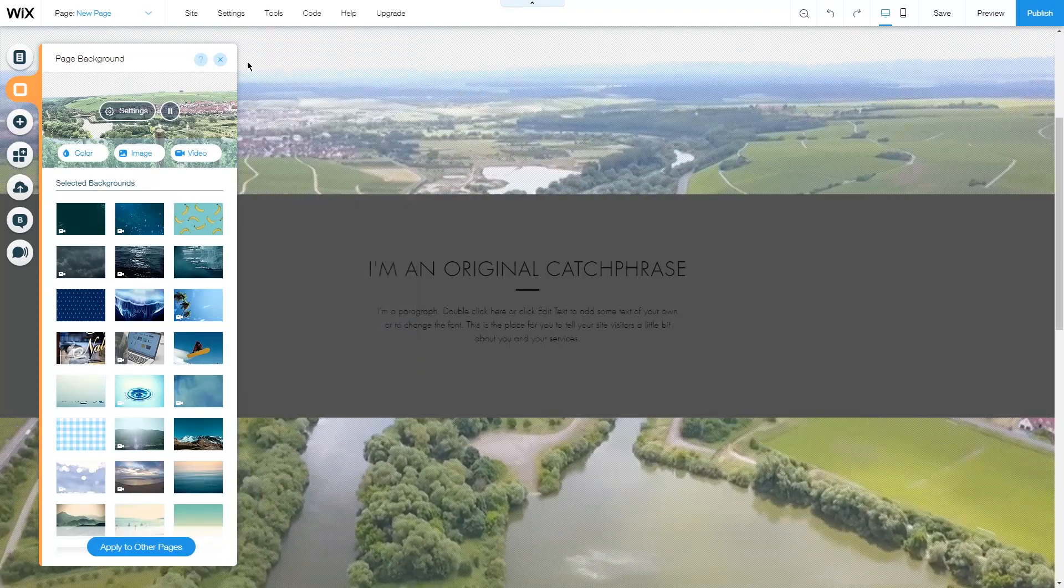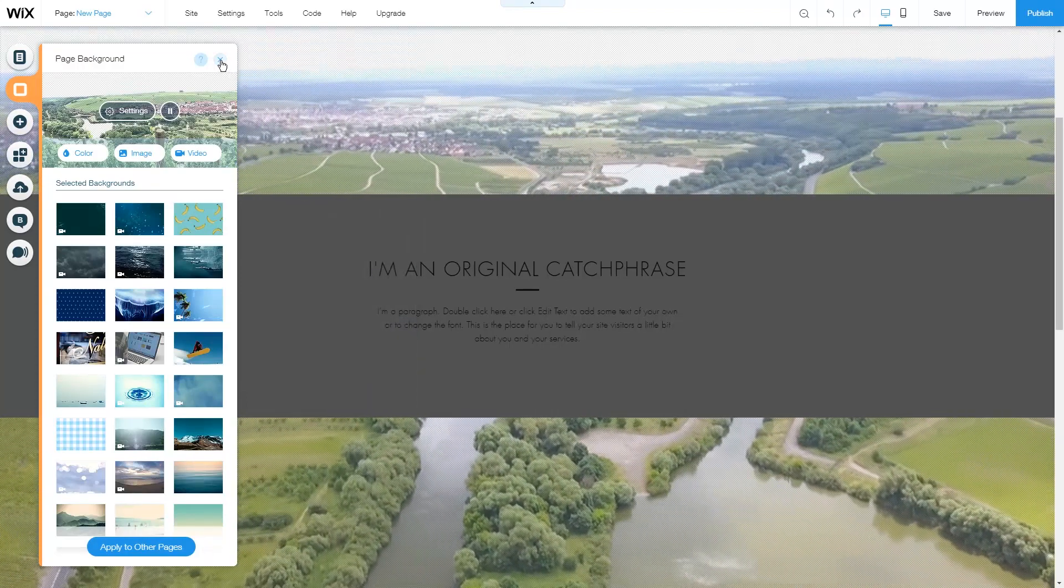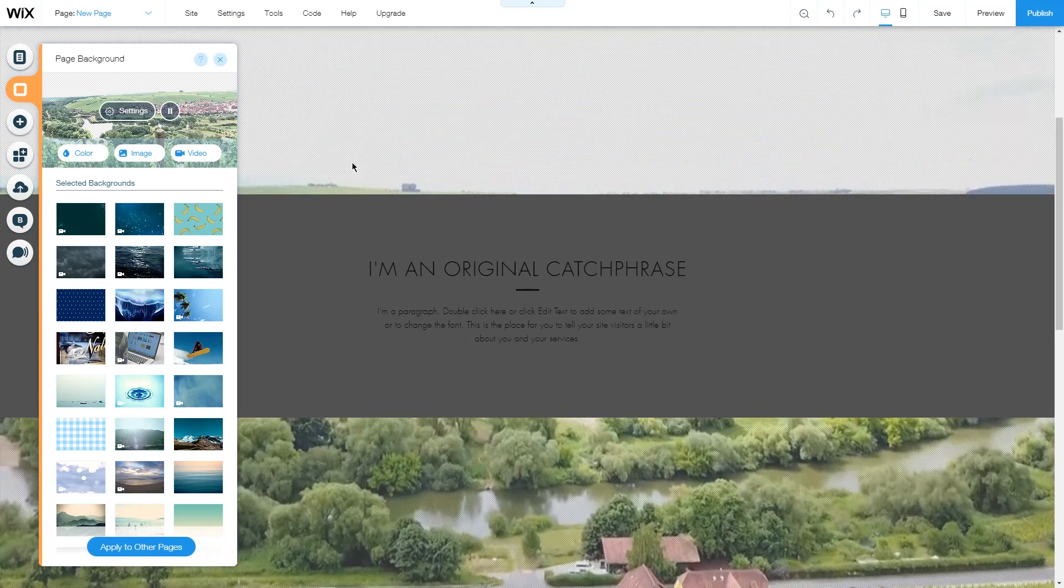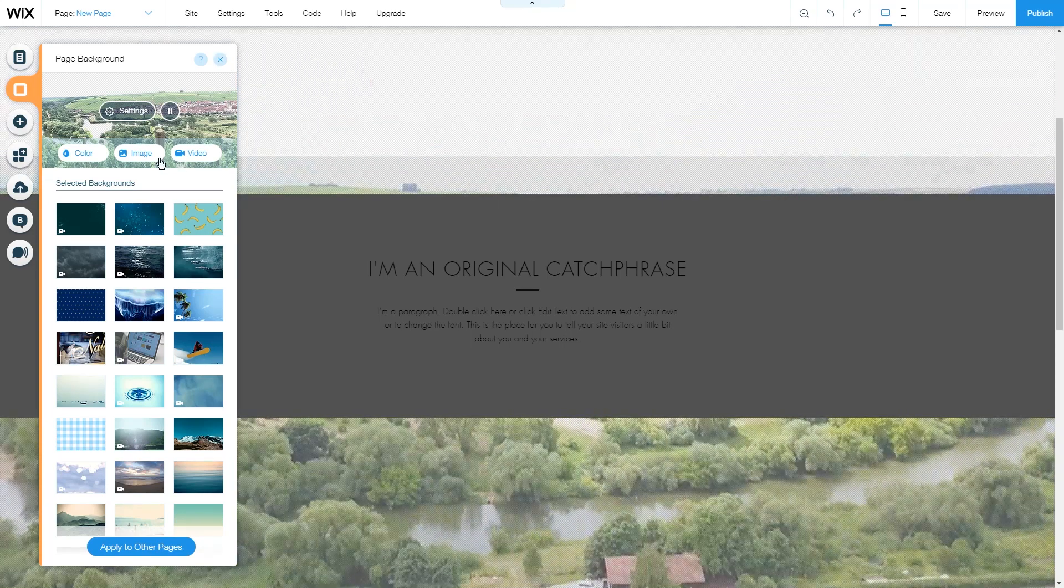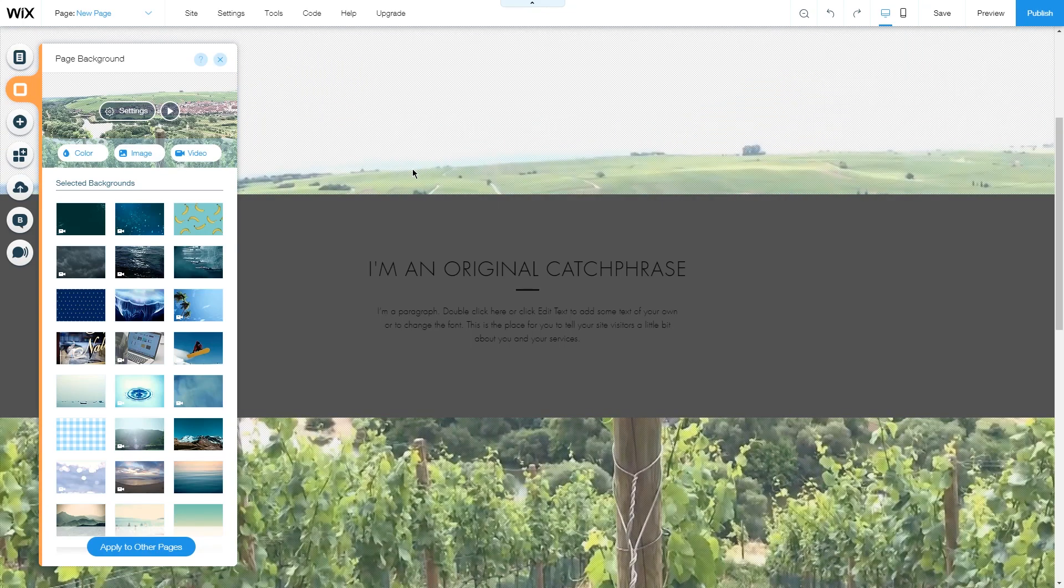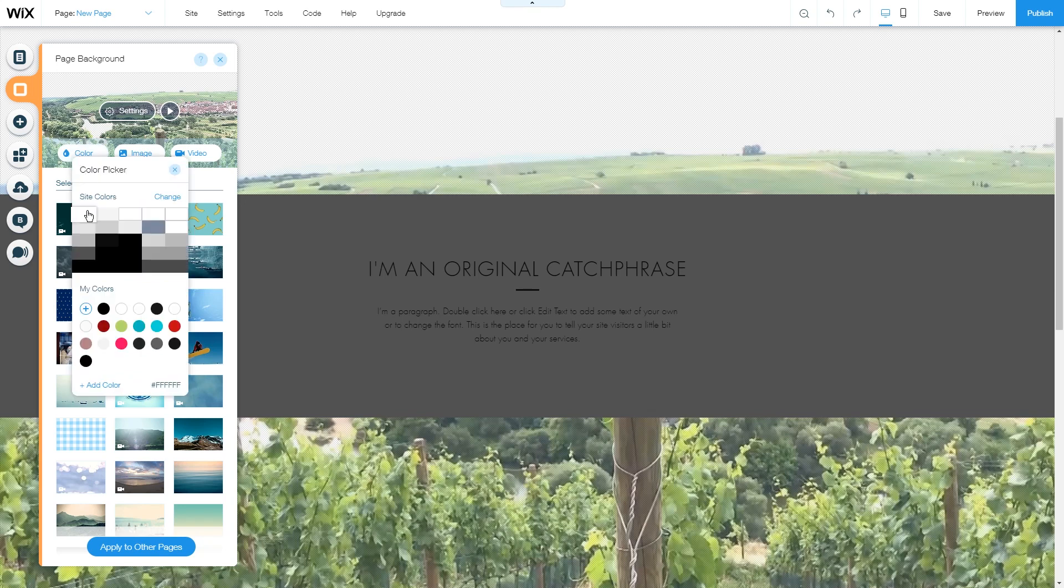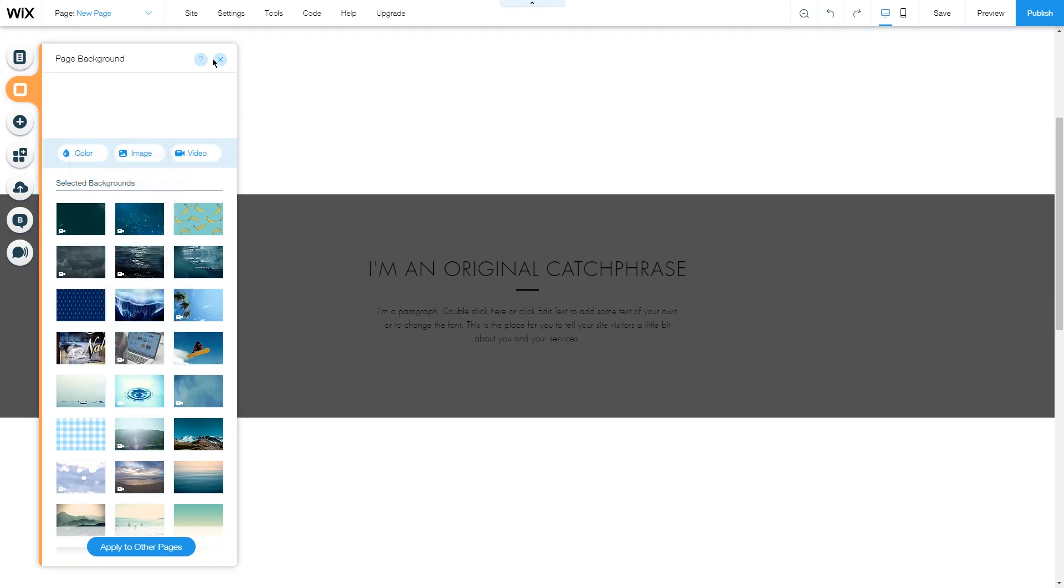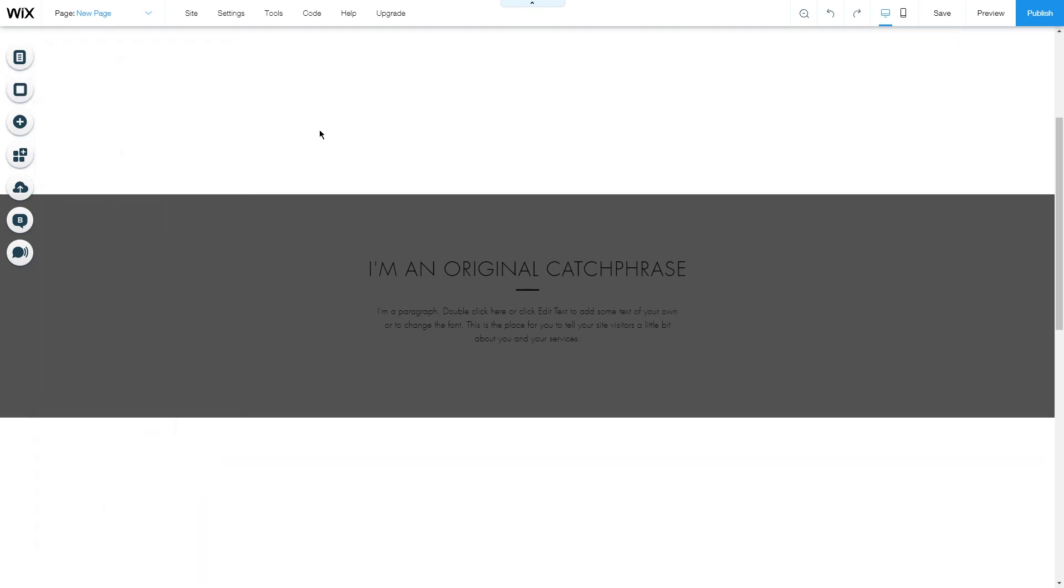And this is how you add a video to your background. If you don't like the video for some reason and you want to change it to the original color, just go under color and choose the original color so the video is gone.